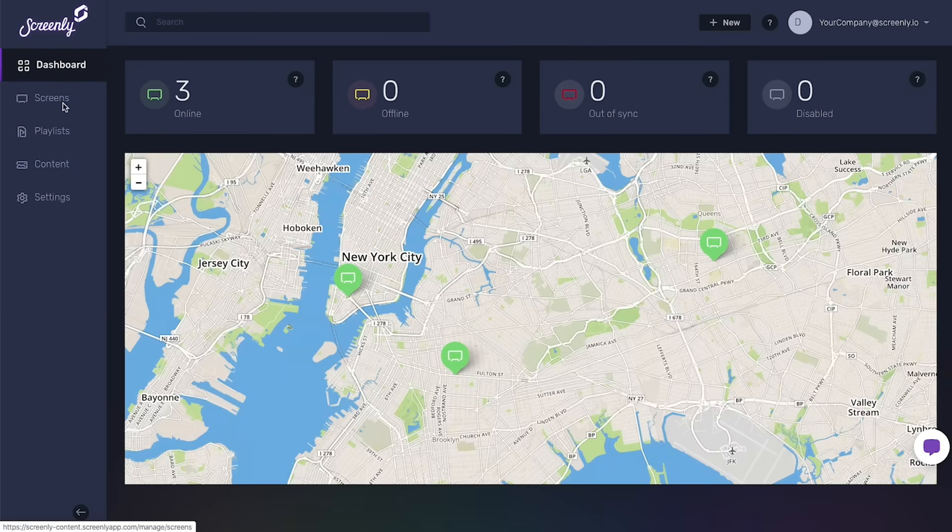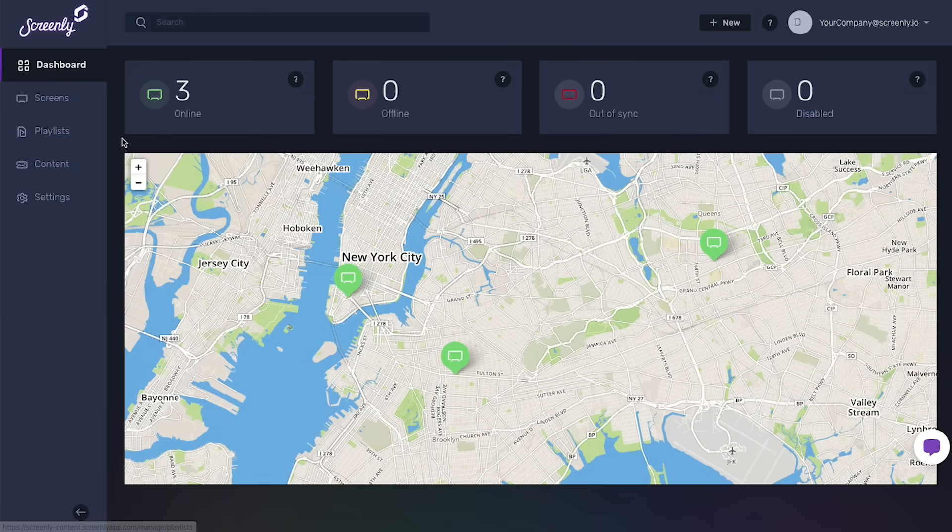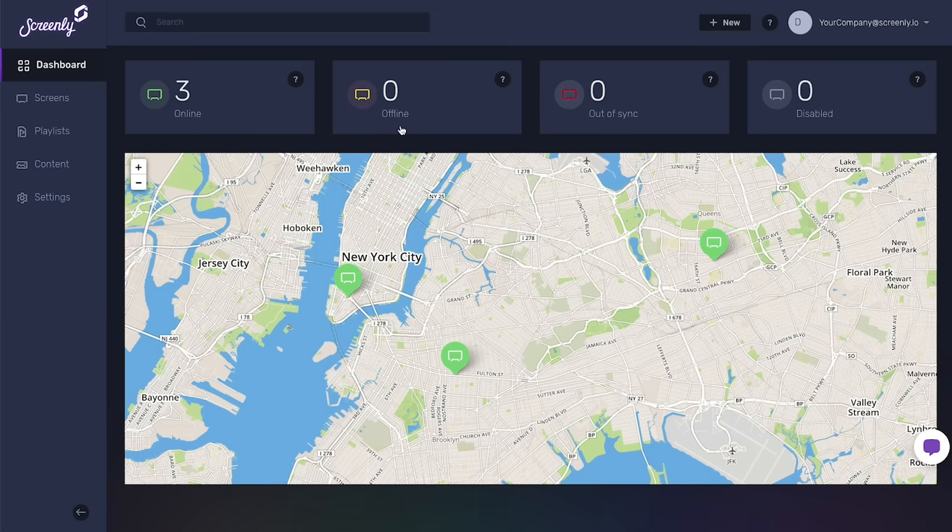To manage the health of their screens, users can see which screens are online, offline, or are having trouble connecting with our servers all on a single dashboard.